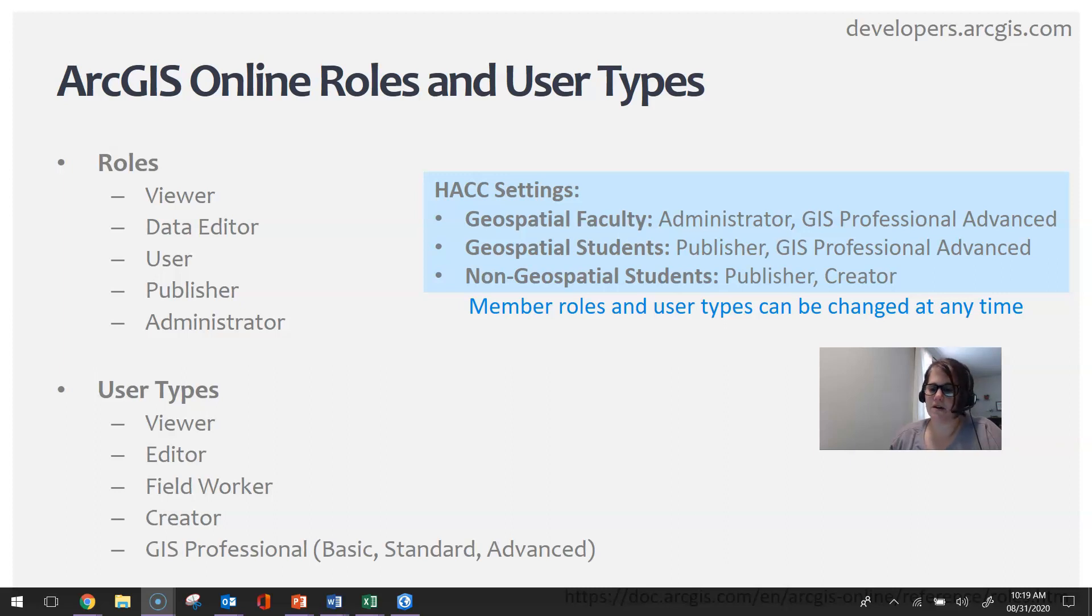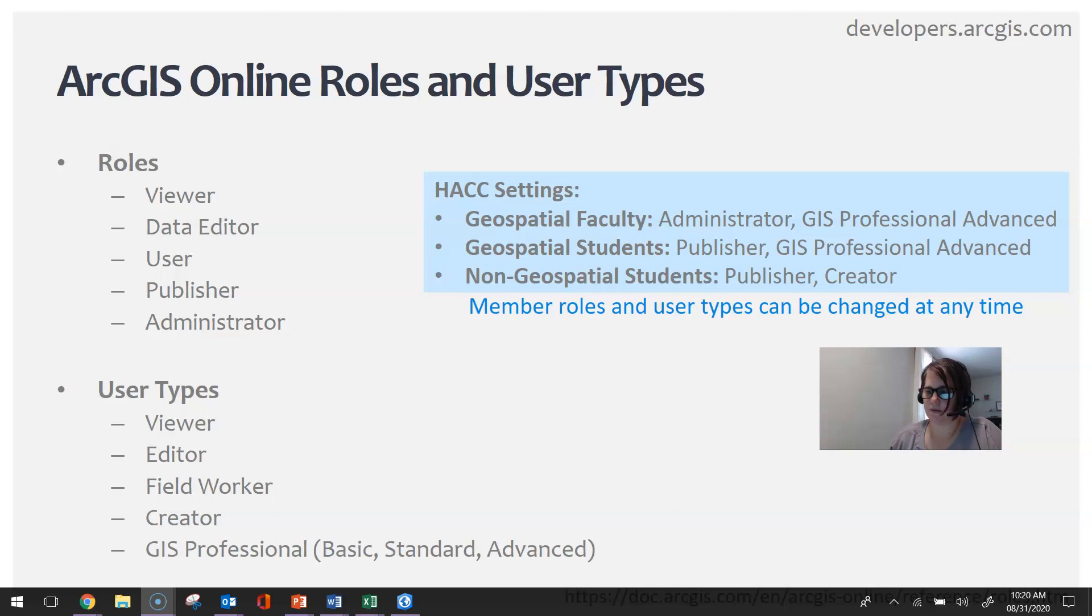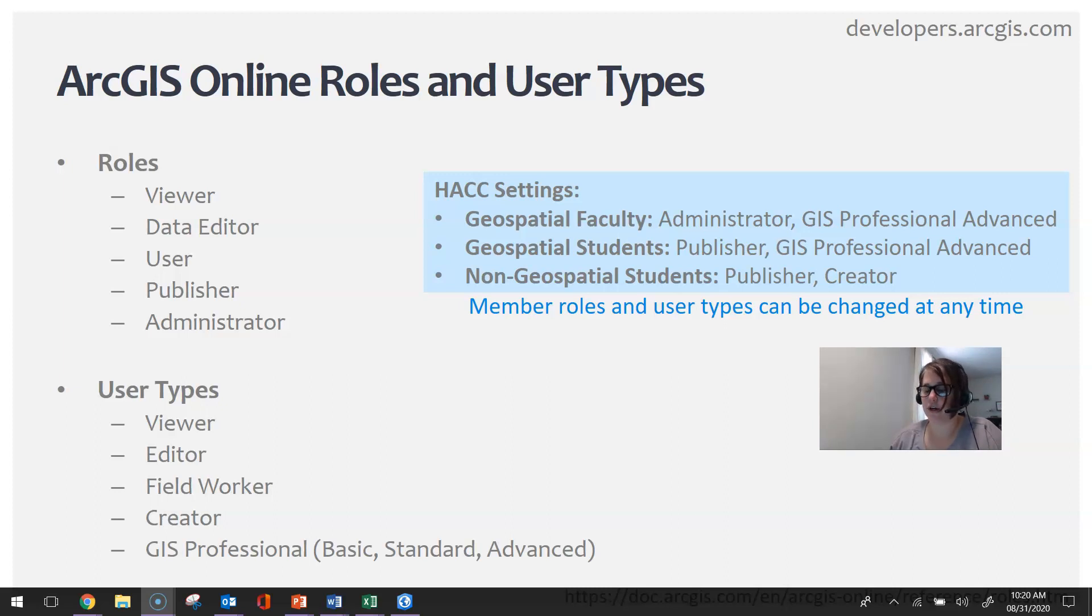For non-geospatial students, they are given the Publisher and Creator role and user type because it allows them to create things like story maps, dashboards, and so forth. There's no need for them to have ArcGIS Pro licensing because they're only using ArcGIS Online.